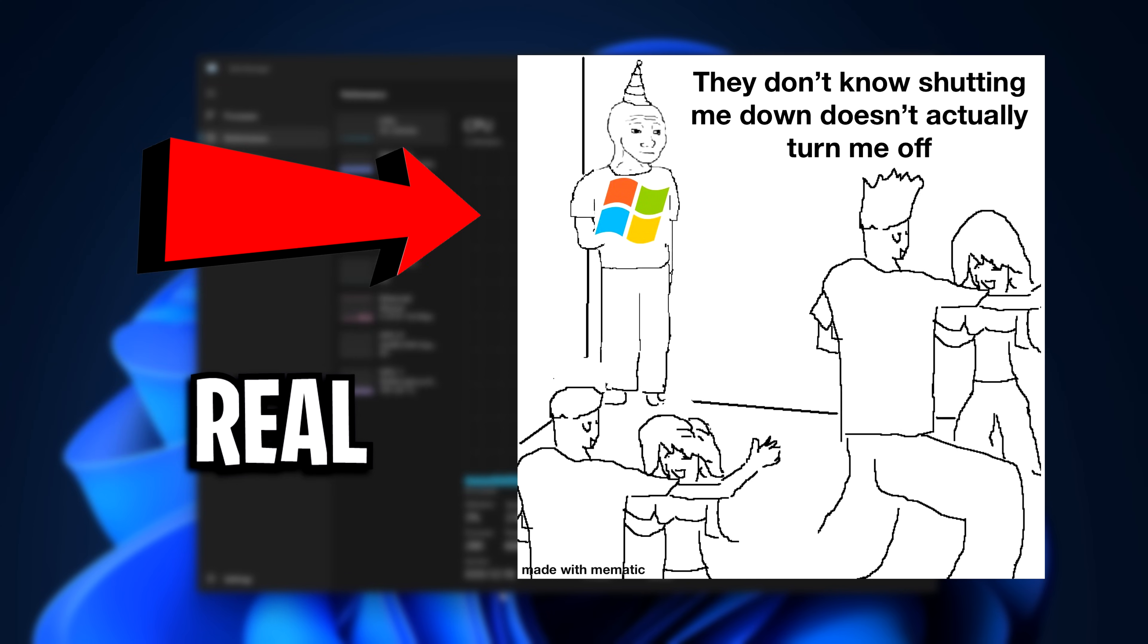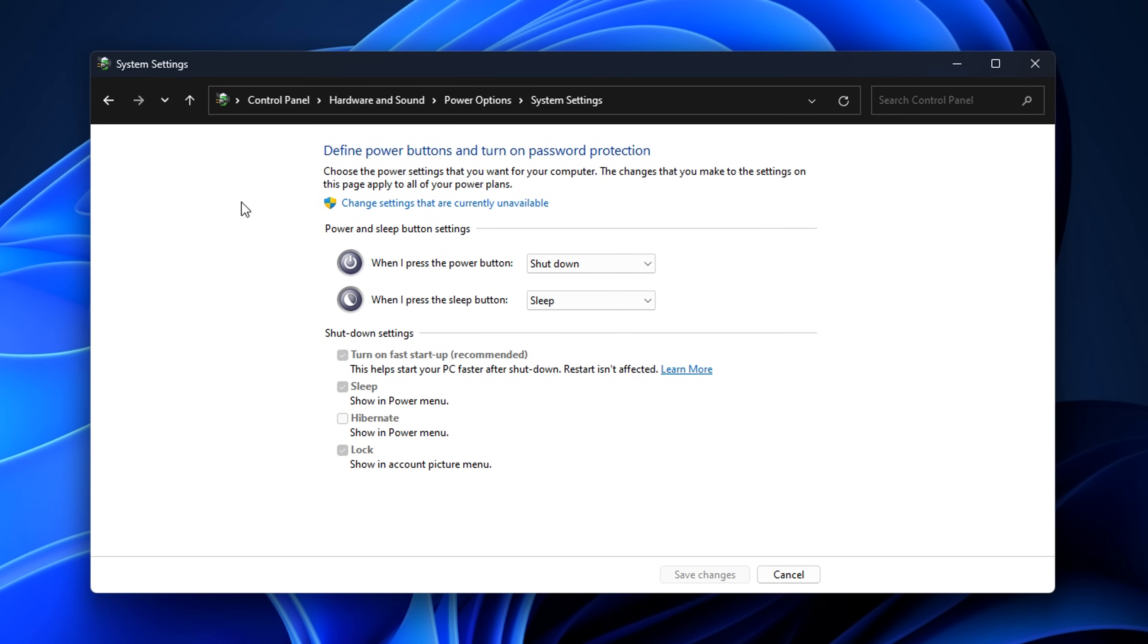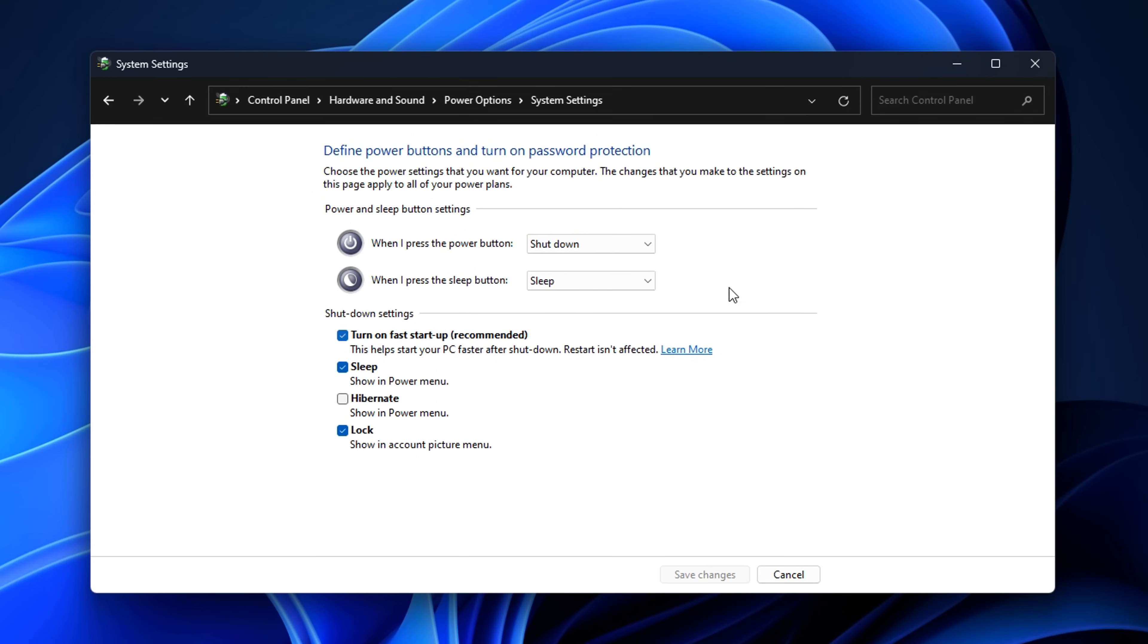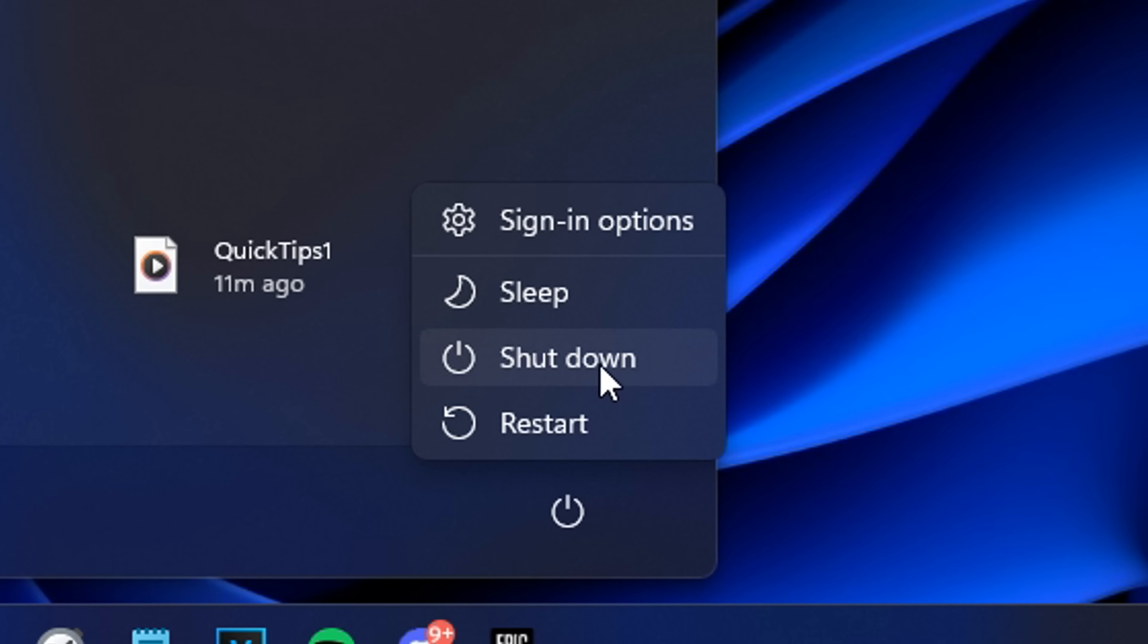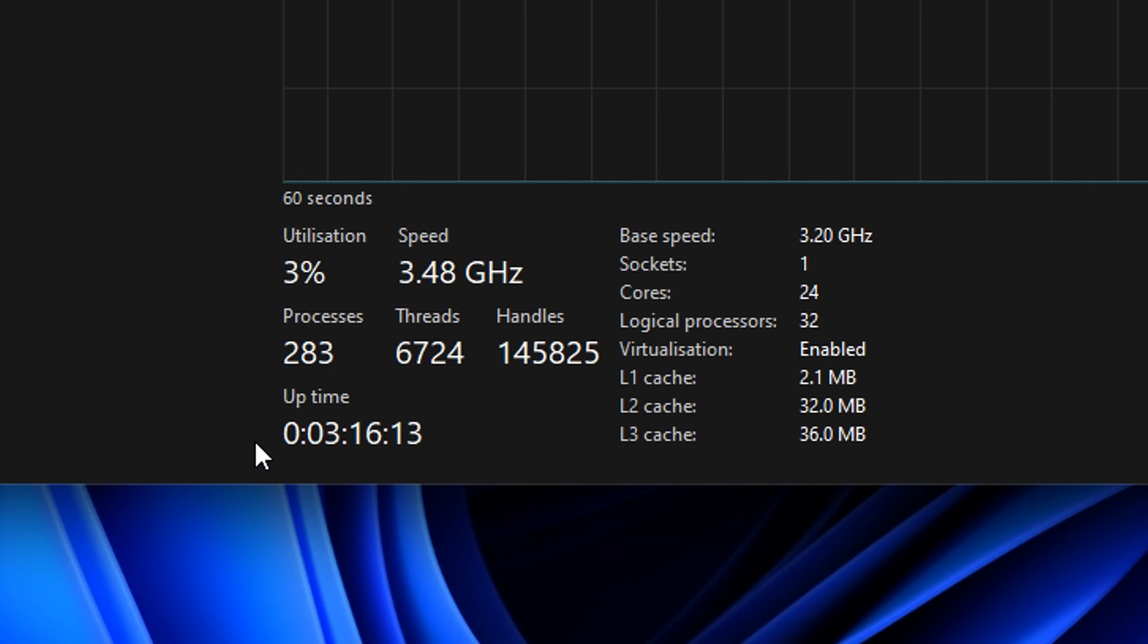So to fix this, head into power options, click change settings that are unavailable and simply uncheck this option. Now when you shut down your PC, your PC will fully shut down and the uptime will be reset.